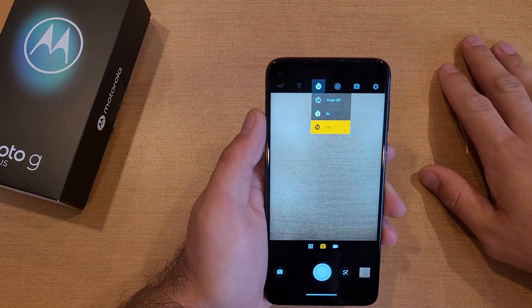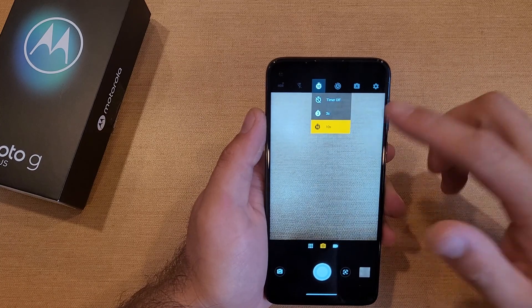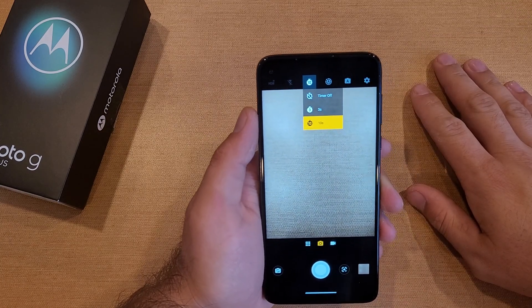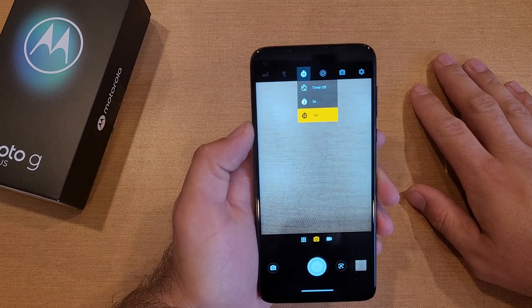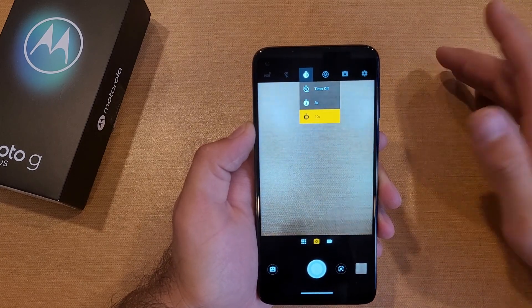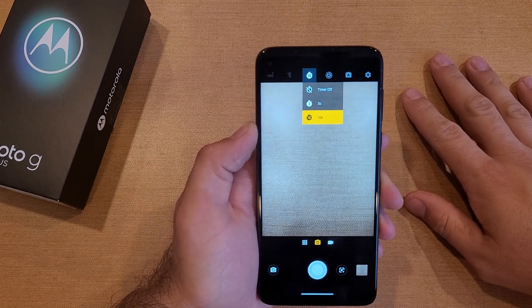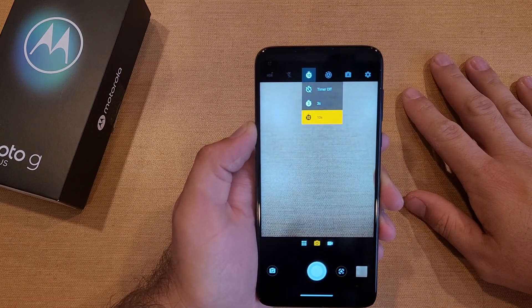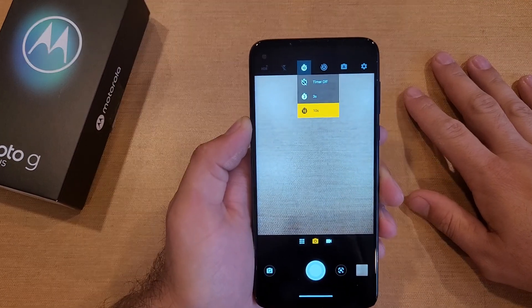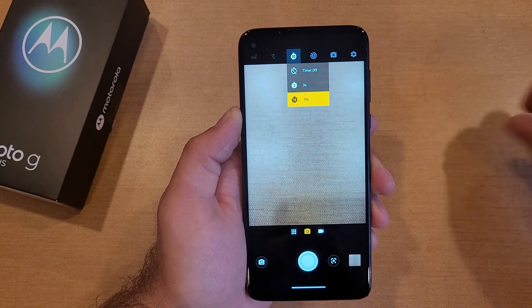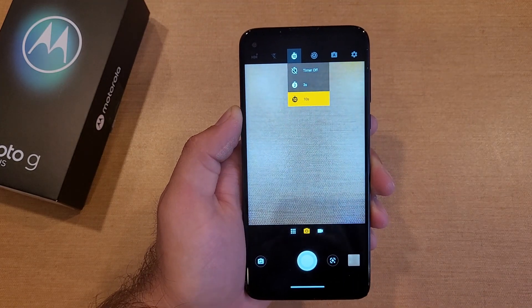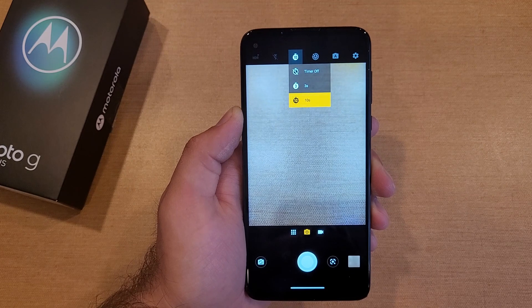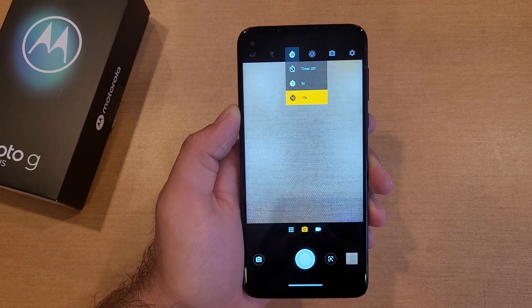Looked around for a little bit and was not able to find anywhere where you can modify or change the amount of time you're given. There you guys have it — that is my quick tutorial on how to turn on and turn off your camera timer on the Motorola Moto G. If you guys found this video helpful, be sure to give it a thumbs up and share it with anybody else who might be looking for this information. If you guys like other helpful tips and tricks on the Motorola Moto G, be sure to check out that playlist in the description below. Thanks for watching, have a good day.